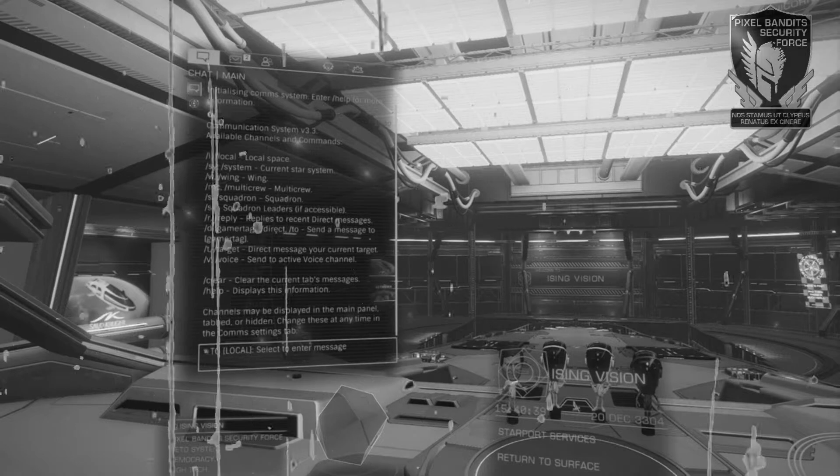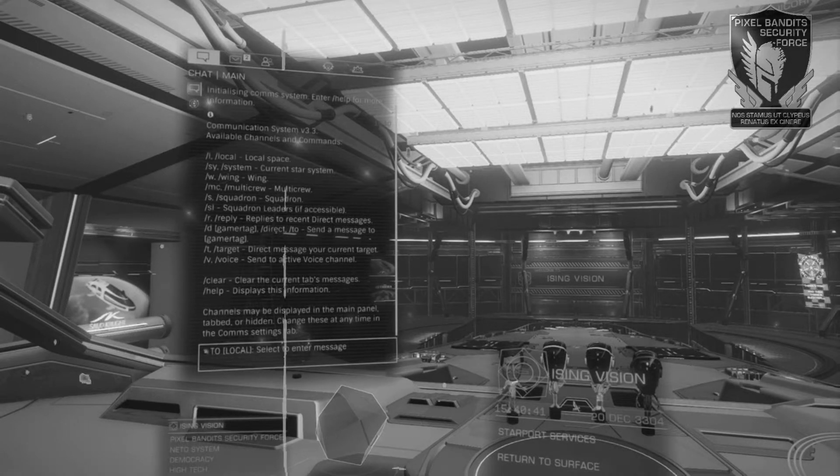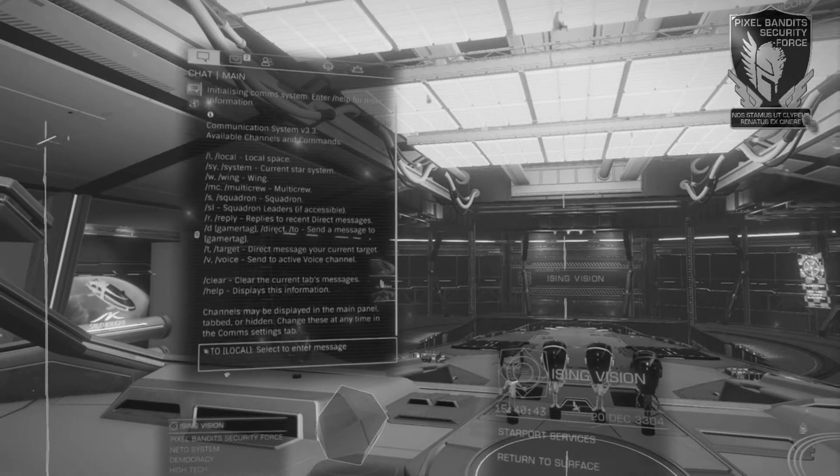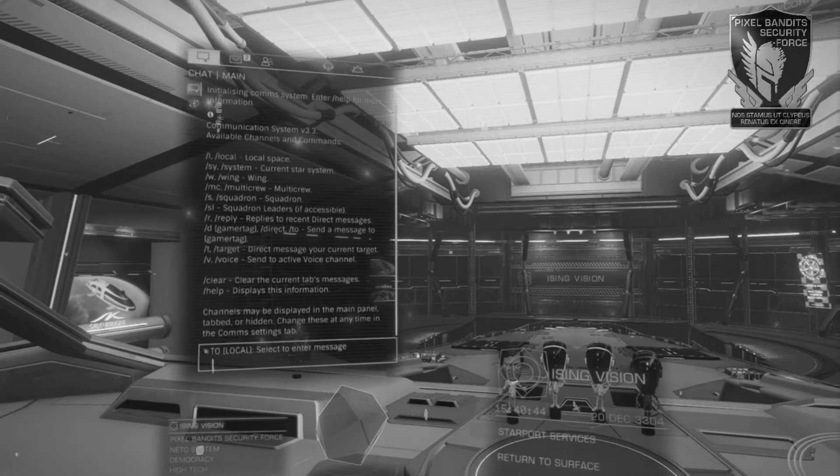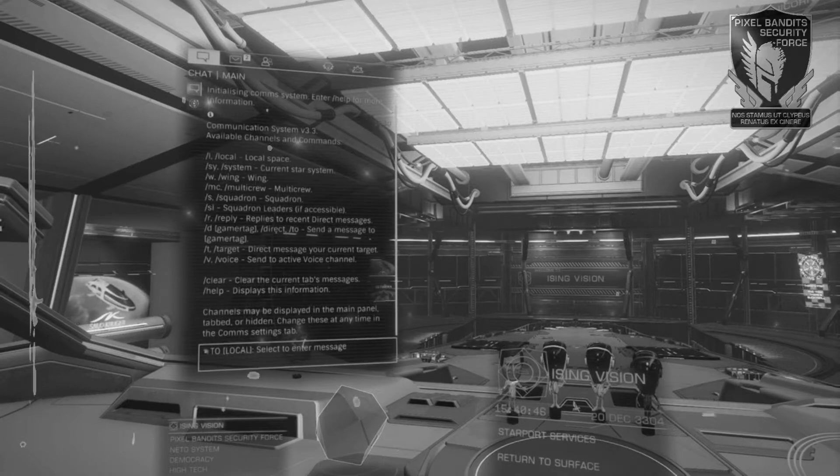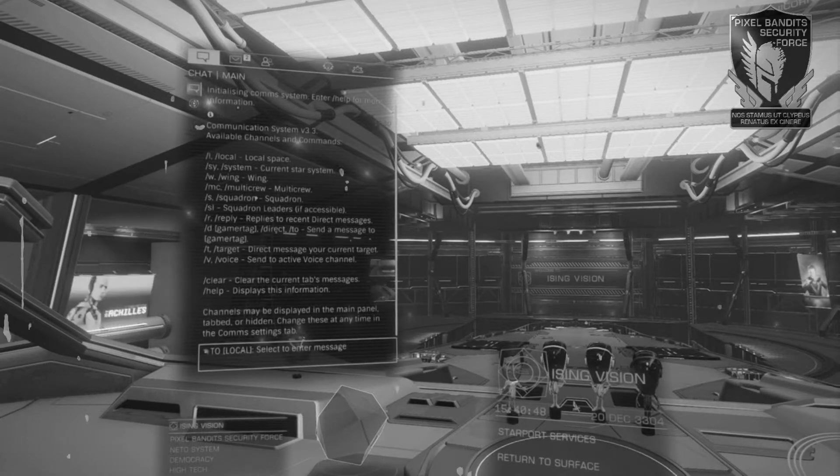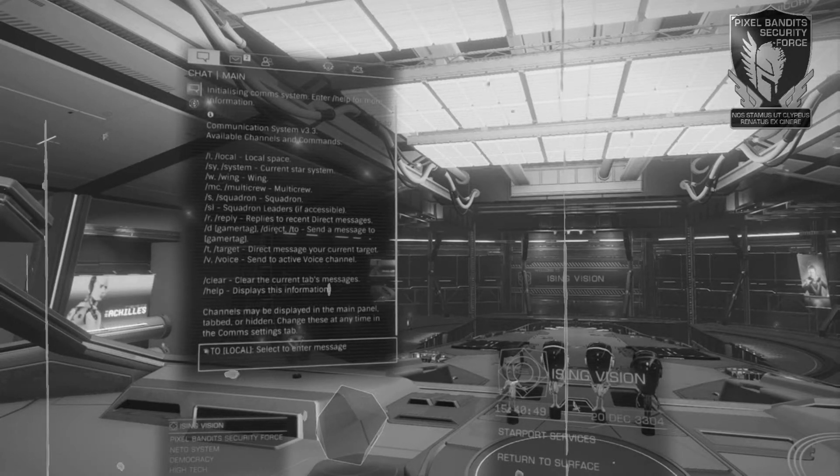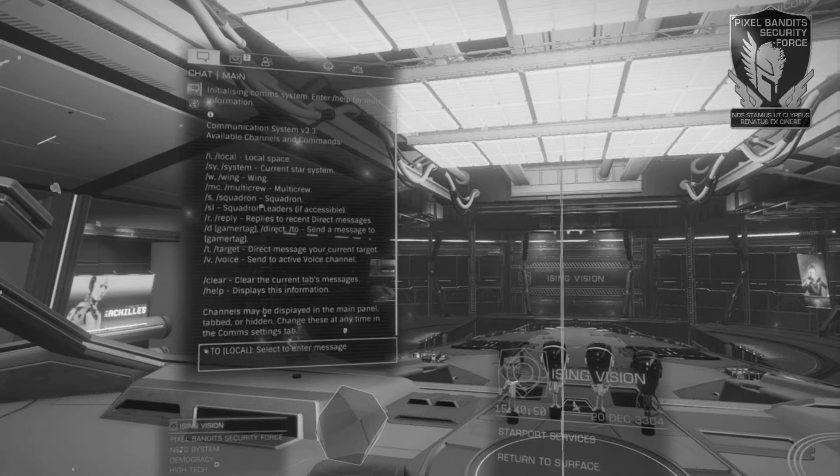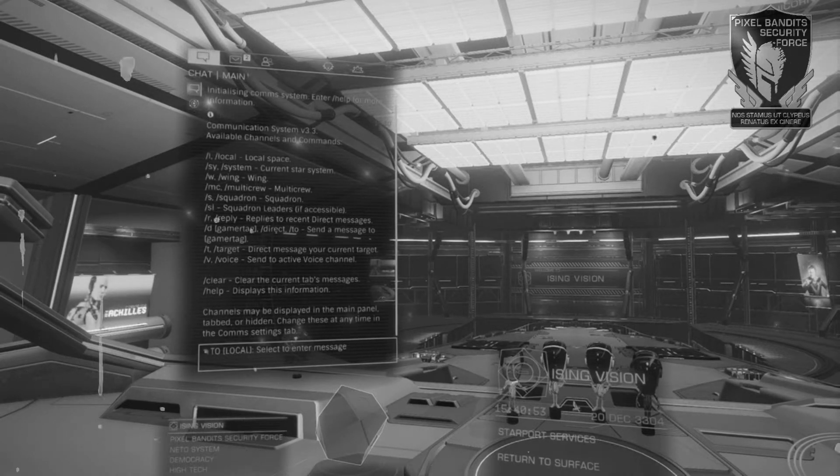R to reply to your last direct message, B direct or TO followed by commander name to reach a specific commander, T to message your current target, and V to send to a voice channel. Clear to clear the channel and help to relay all of this advice whenever needed.